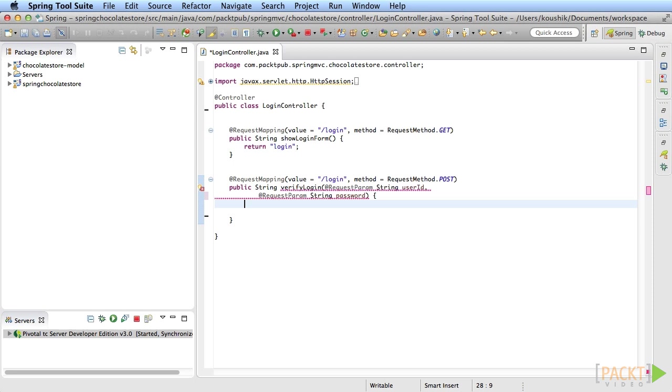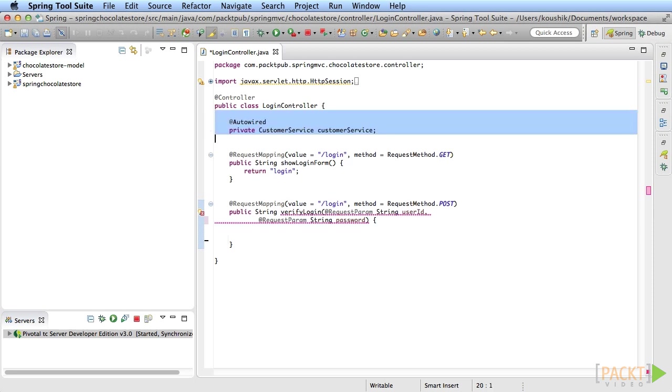Now the method logic involves calling the business service to do the actual validation. Then based on the results, the controller method has to either successfully log the user in or redirect back to the login page with an error message.